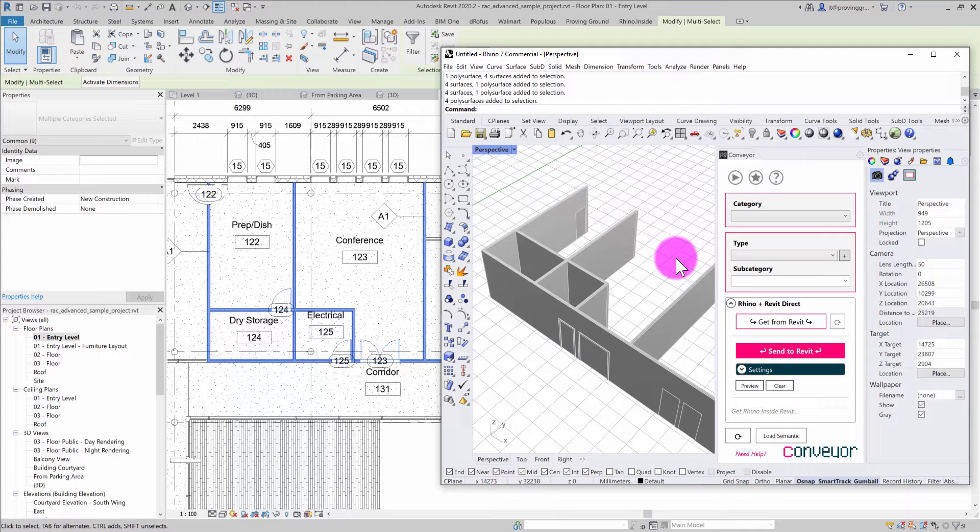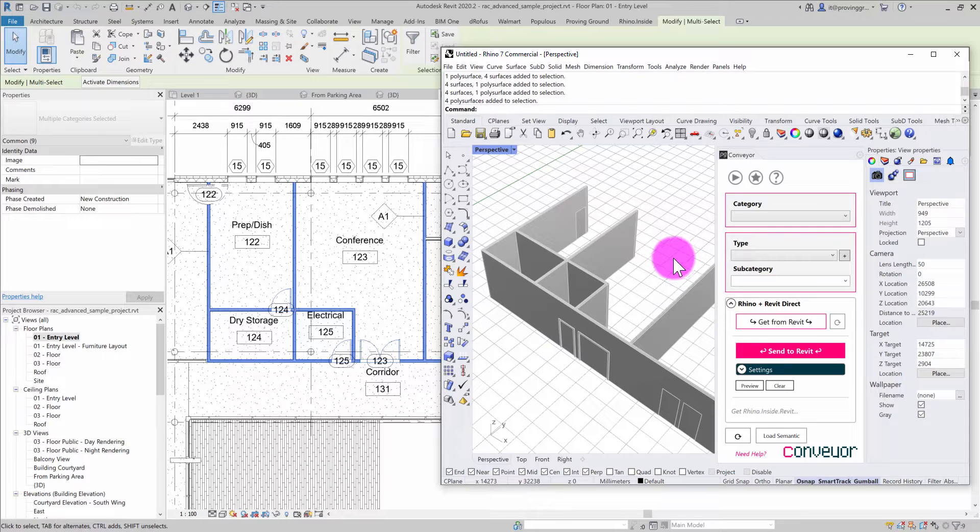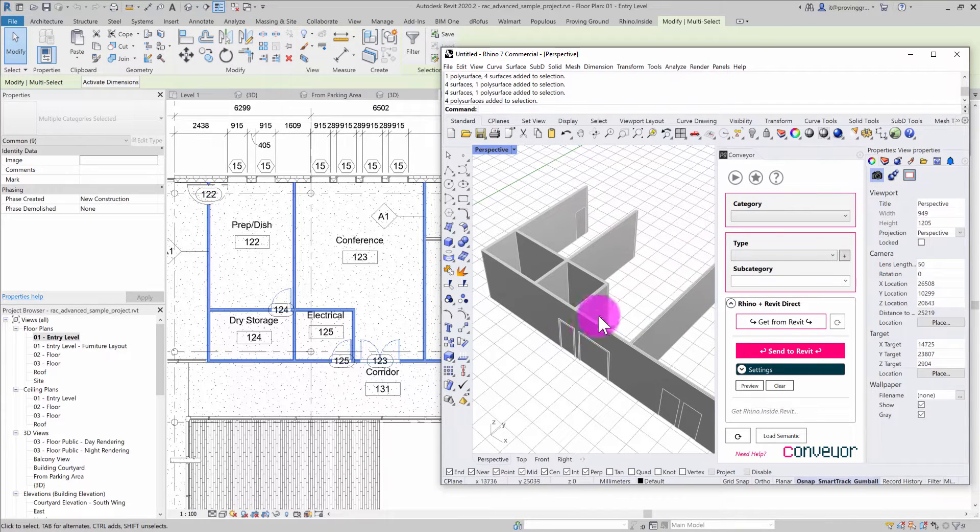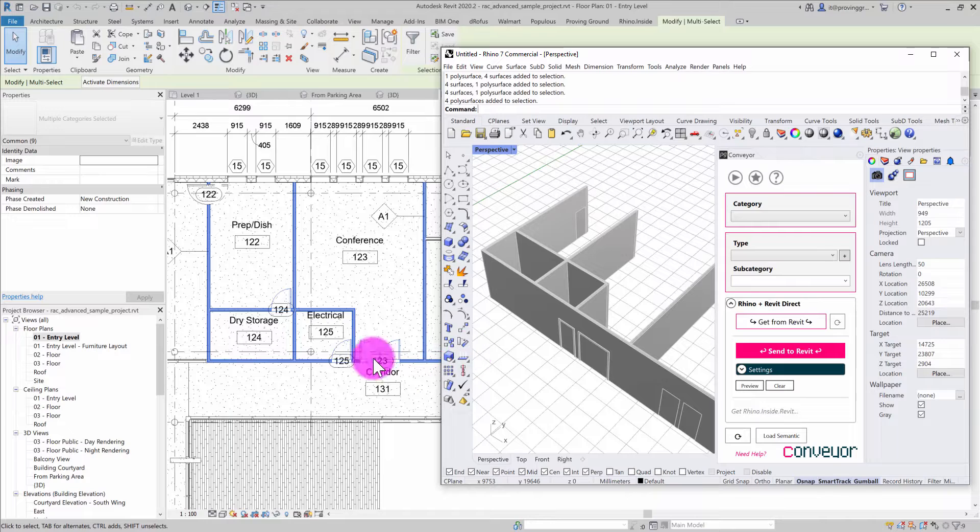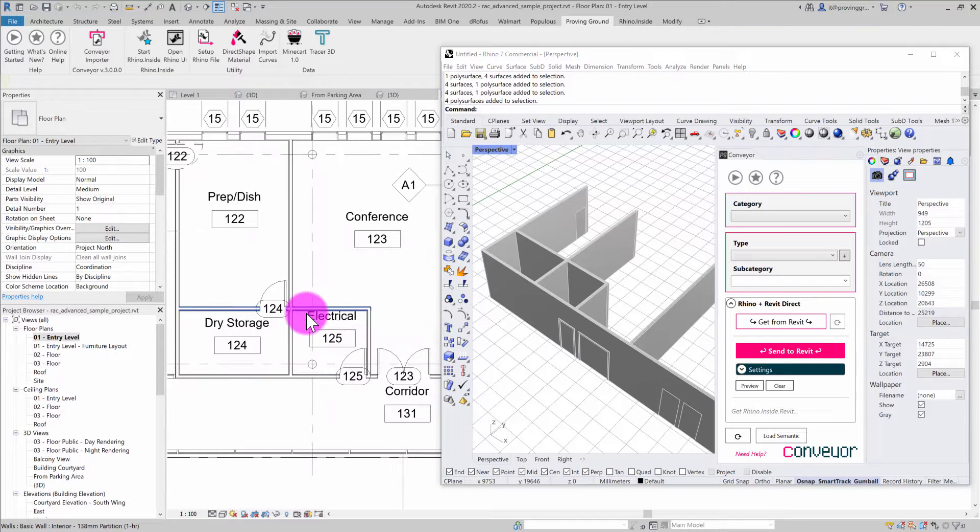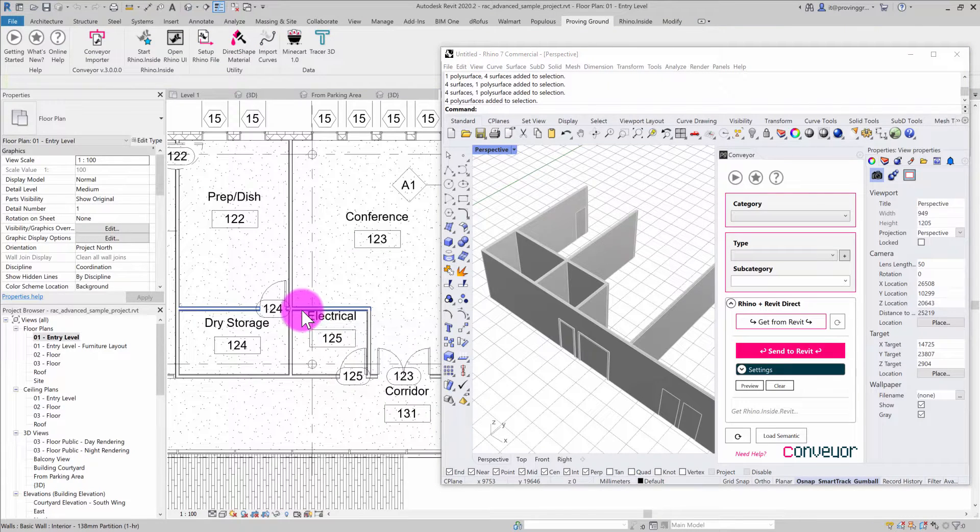Another cool thing about this integration is that Conveyor will allow me to update these objects if a change has happened inside the Revit environment.